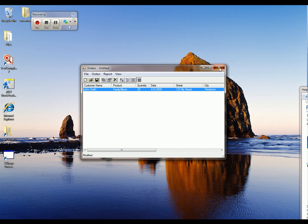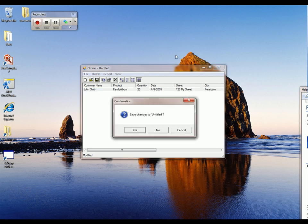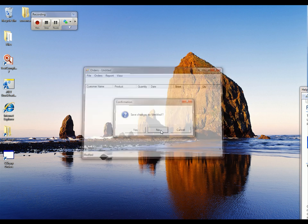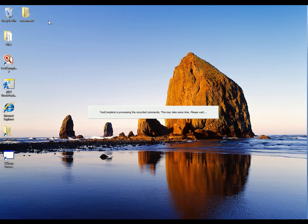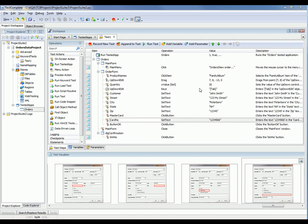We'll click OK, then close the application down without saving any changes, and stop recording. Now TestComplete is going to take a moment and turn all those commands that we just recorded into a keyword test. Here's our test. As you can see, we've got some hard-coded values being entered — we've got John Smith, and John Smith always lives at 123 My Street in New Hampshire. We want to now data-drive that test so that we're reading the information in from the Excel file.